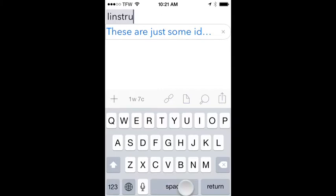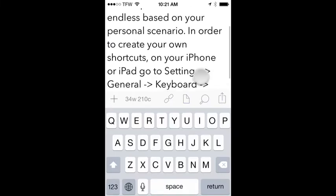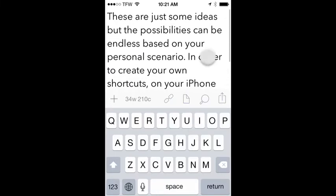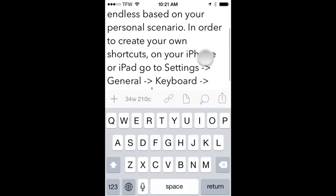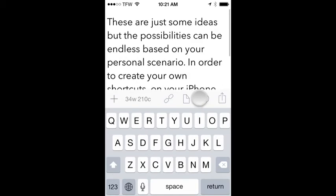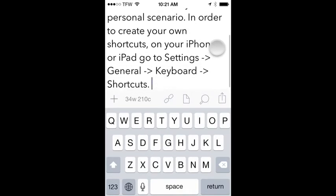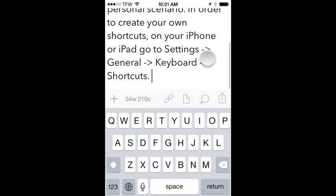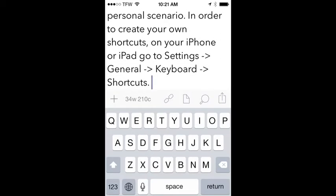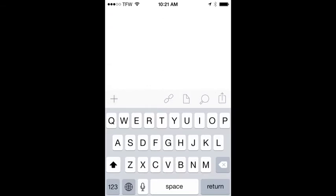So if I hit space, it now has inserted this entire phrase that I've already configured in the settings of my iPhone. So these are a couple of the cool ways that you can use keyboard shortcuts.